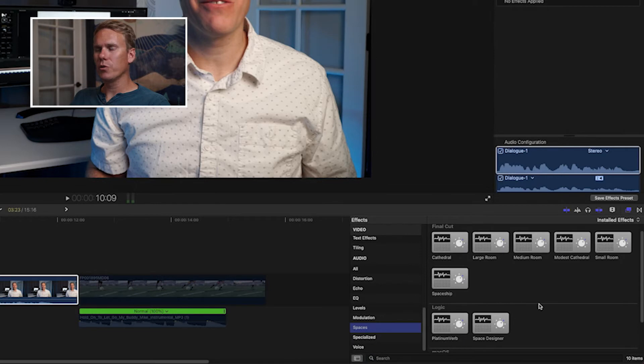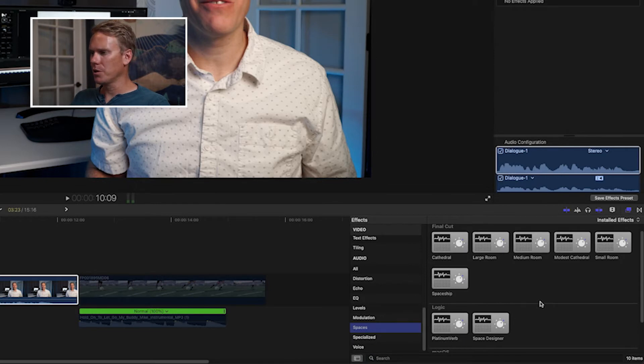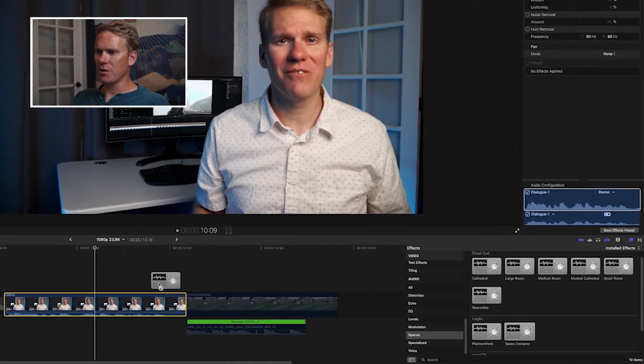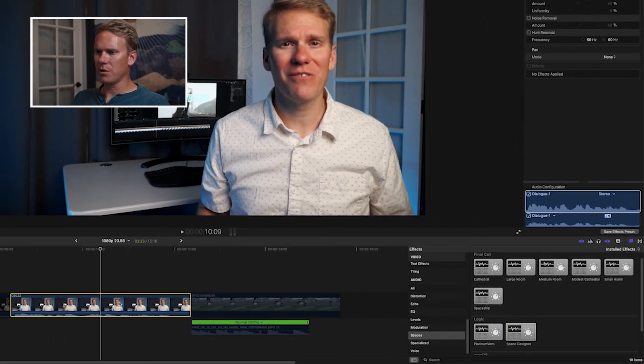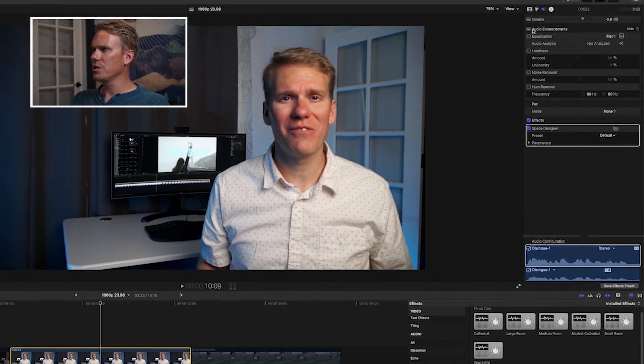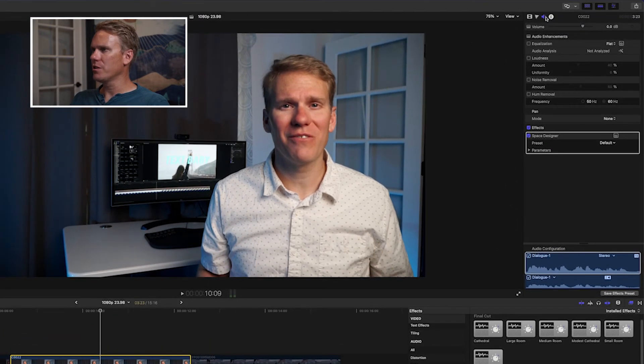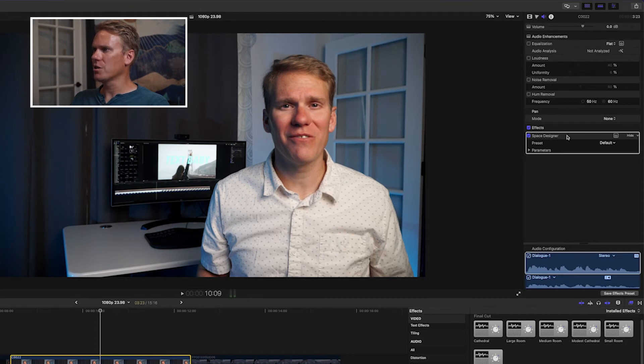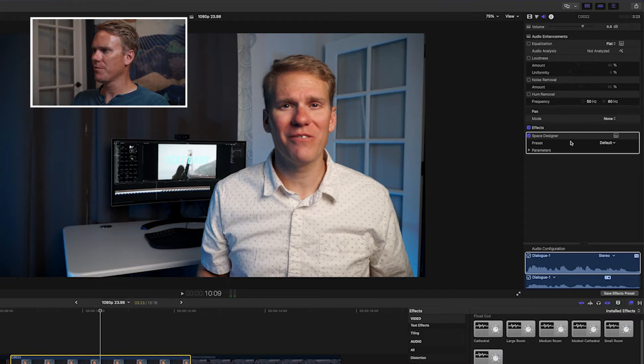There's a couple really quick ways you can add your reverb to your clip. Let's drag and drop Space Designer onto my clip. And you'll see underneath the audio inspector, down in the effects section, we now have this effect space designer there.